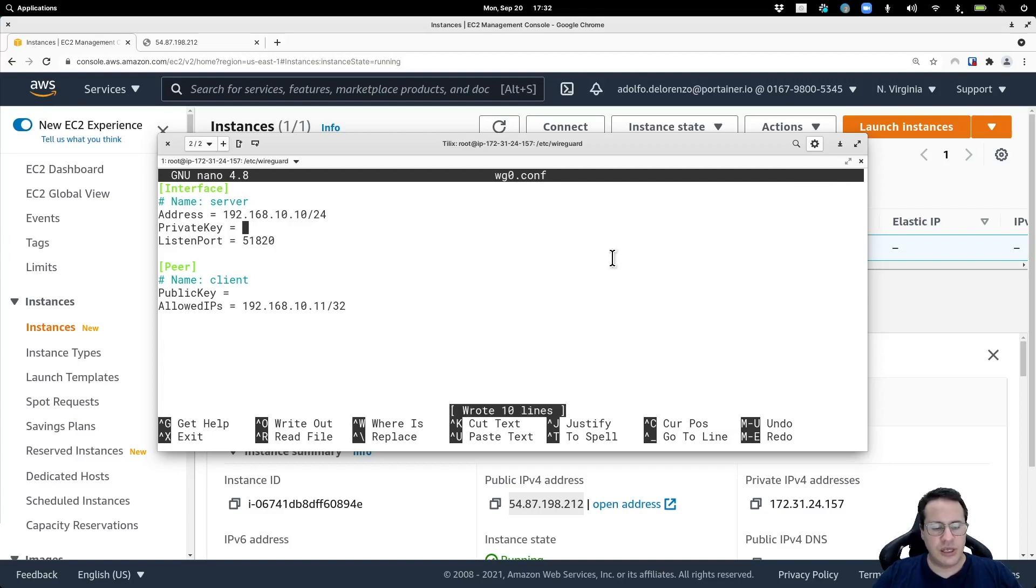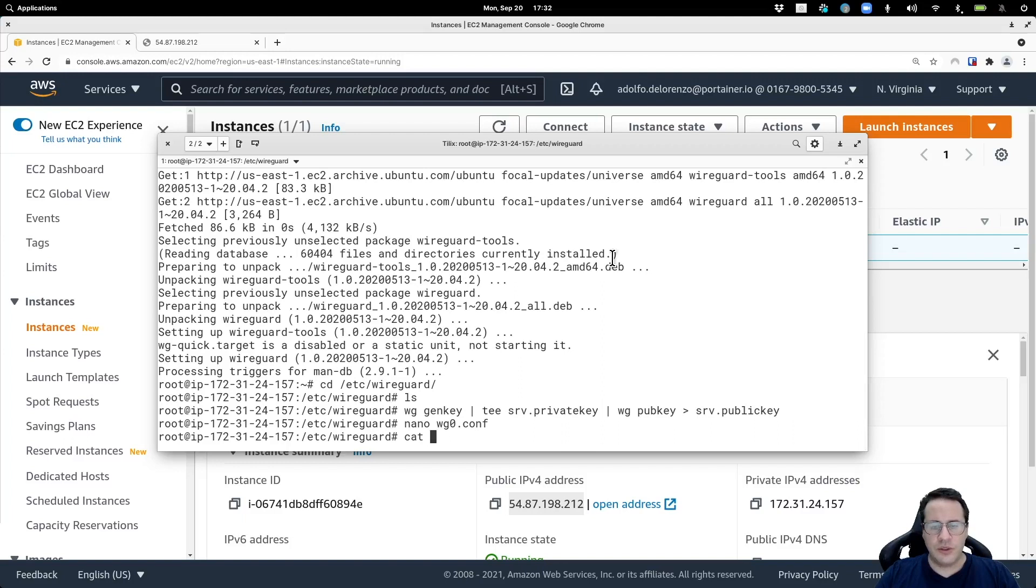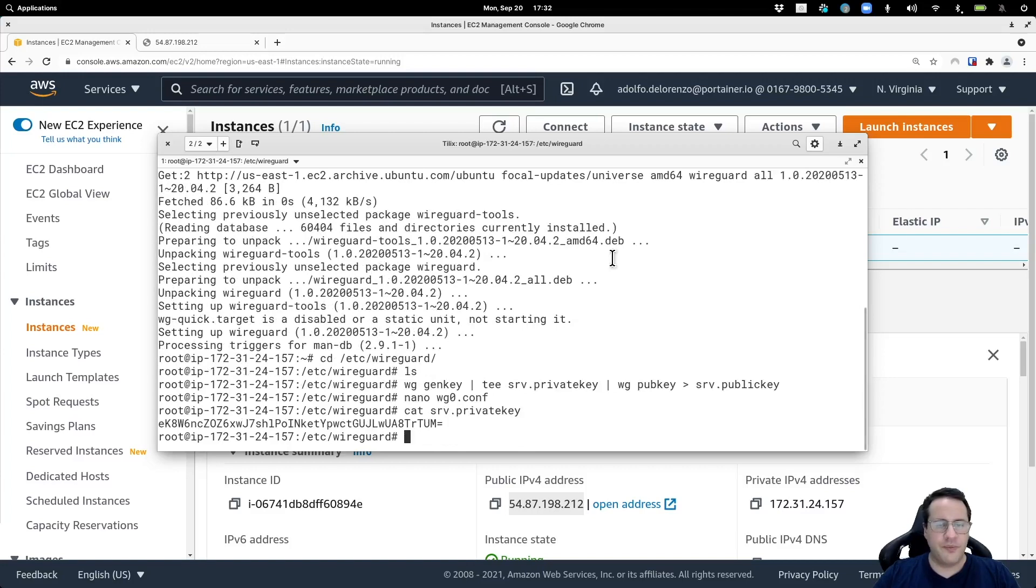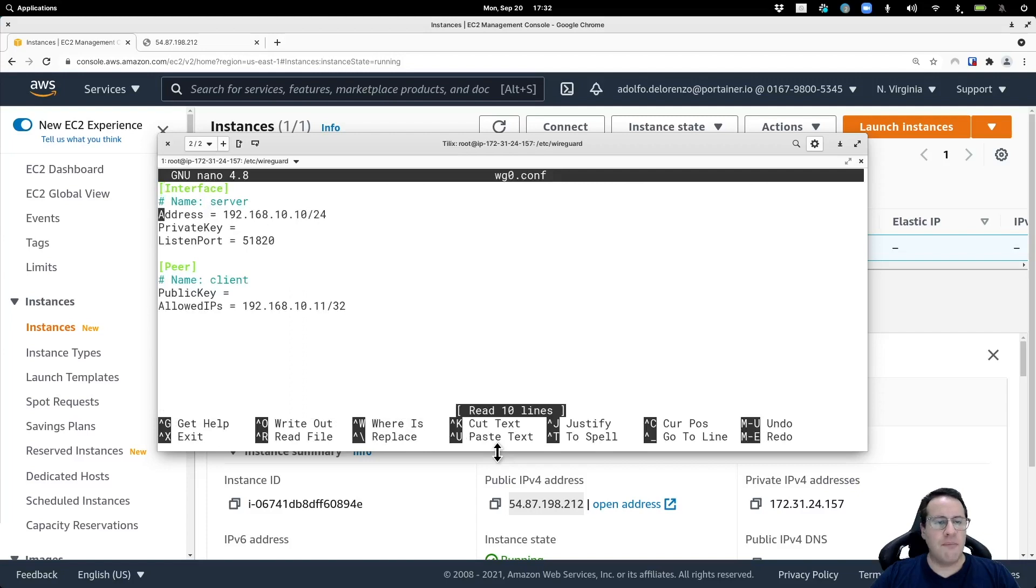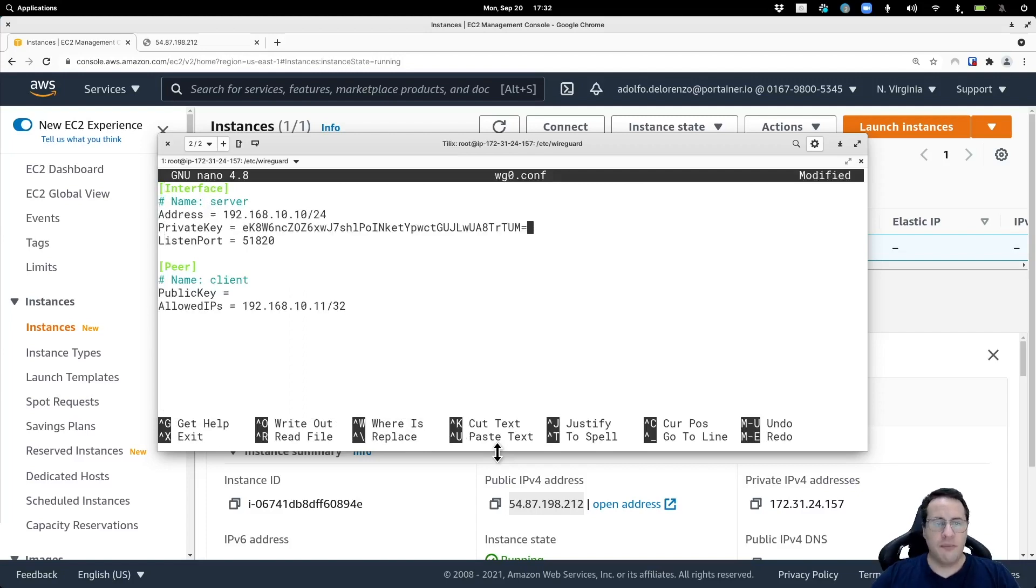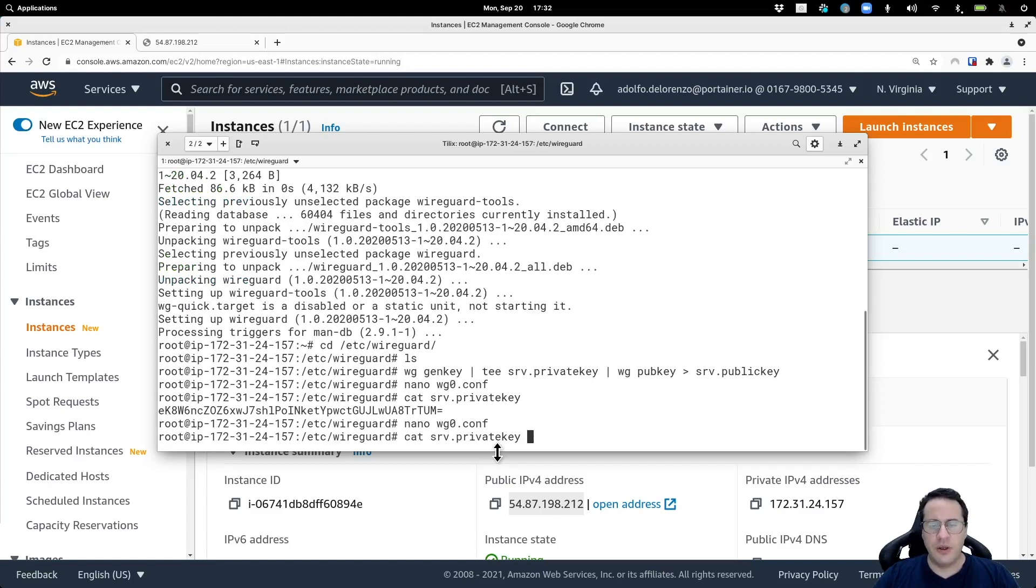I'm just going to save this for now. I'm going to check what we have in our private key. So this is the private key of this machine. I'm going to copy it, open my file again and paste it here where we read private key. Now I would have to generate a different set of keys for the client machine.